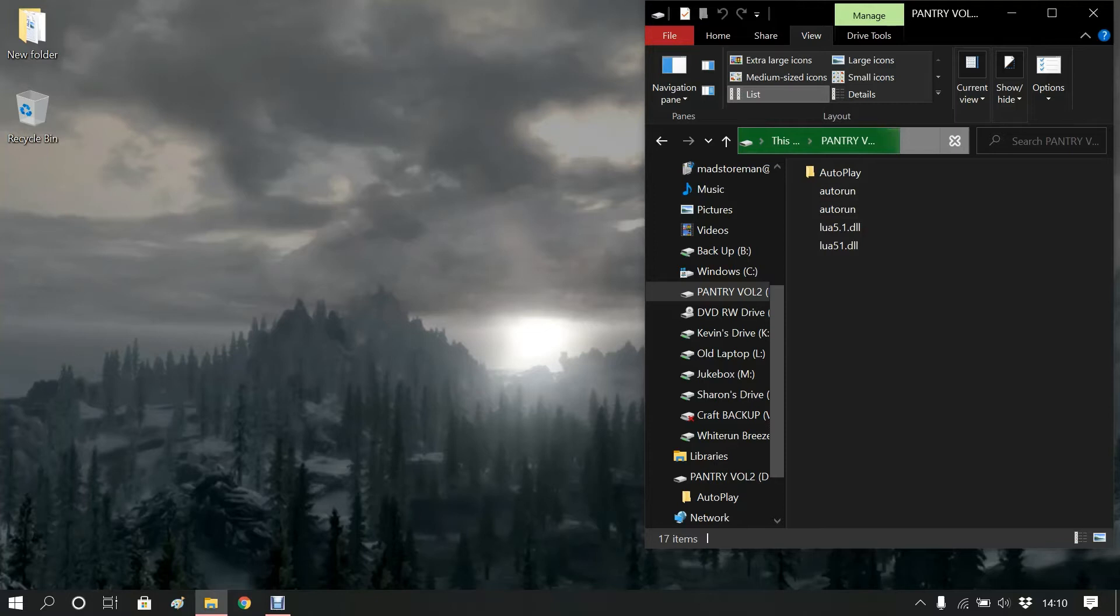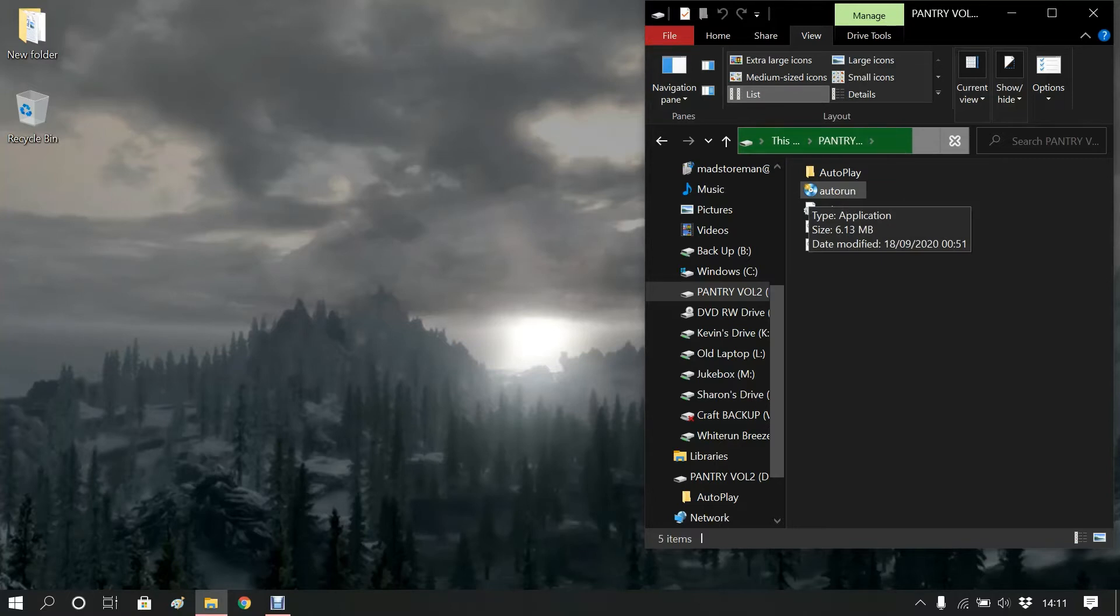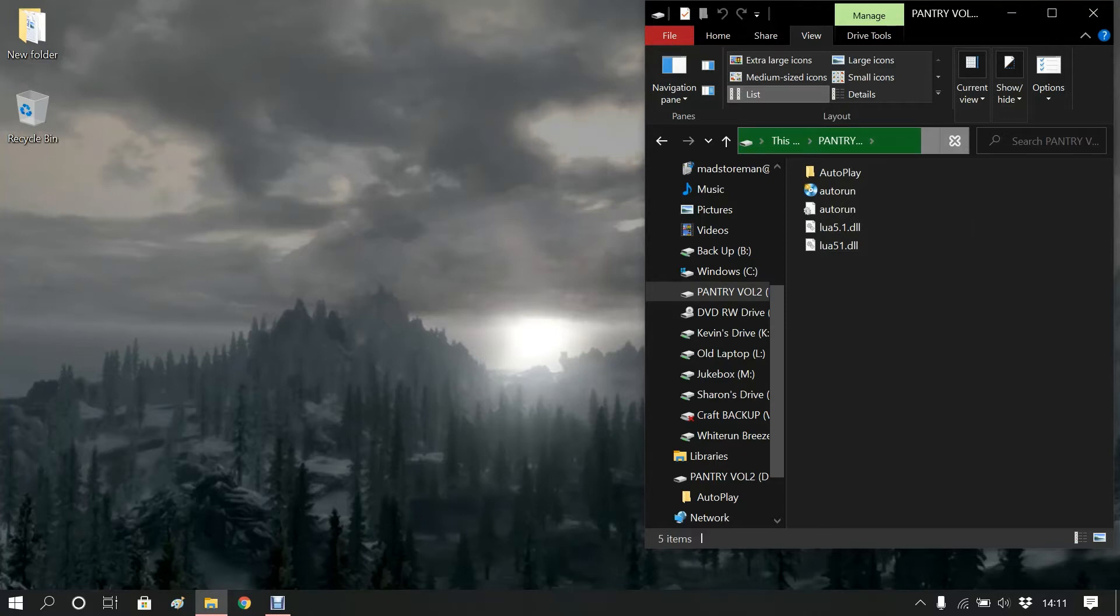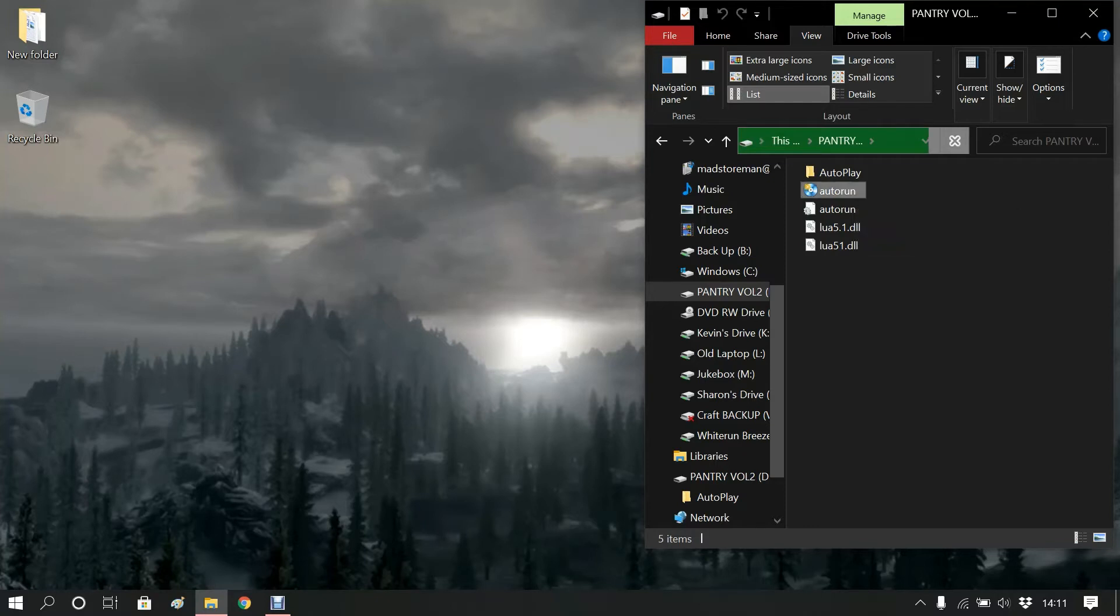You will have noticed that on the previous page there were autorun, autoplay, autorun. That's been causing a bit of confusion. What you need to look at is autorun with a disk on it. The disk basically says run me. So give that a little double click and that should open.